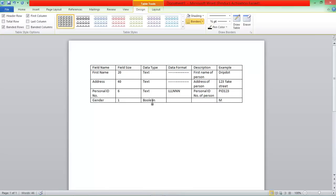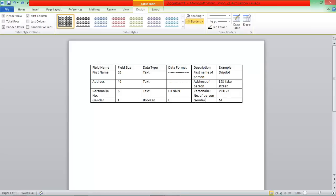So the Data Format would just be L for Letter, and this would be Gender of Person. So yeah, this is pretty much just a very basic Data Dictionary.